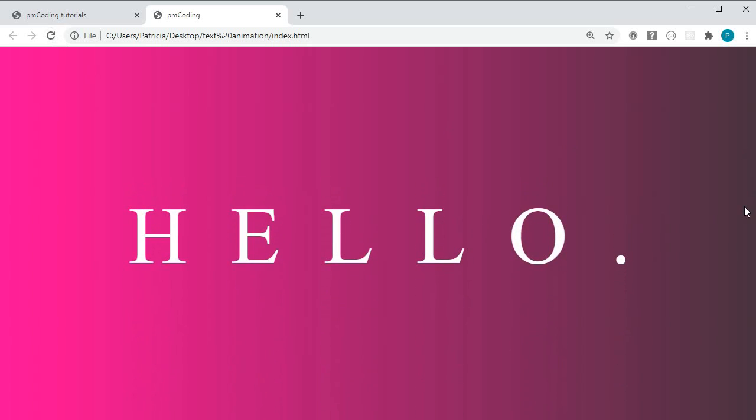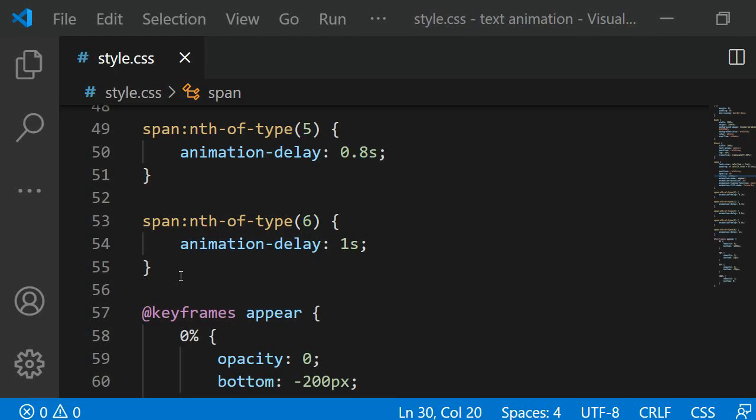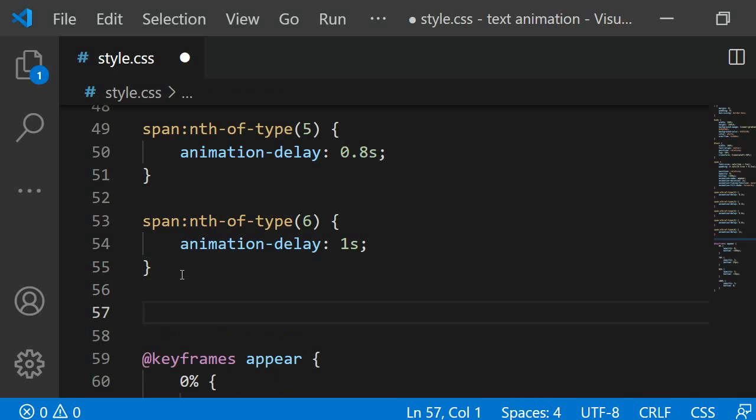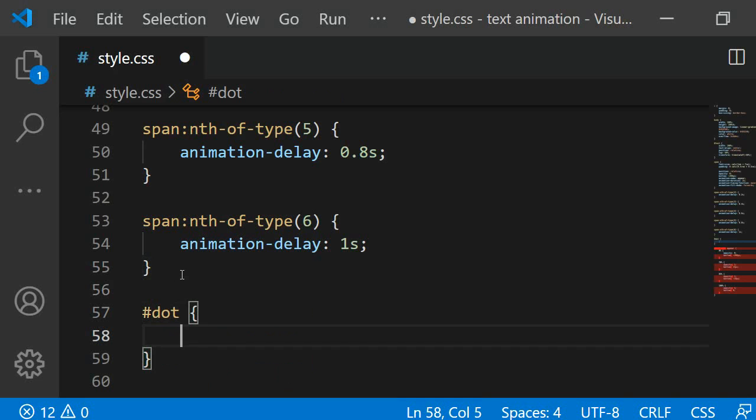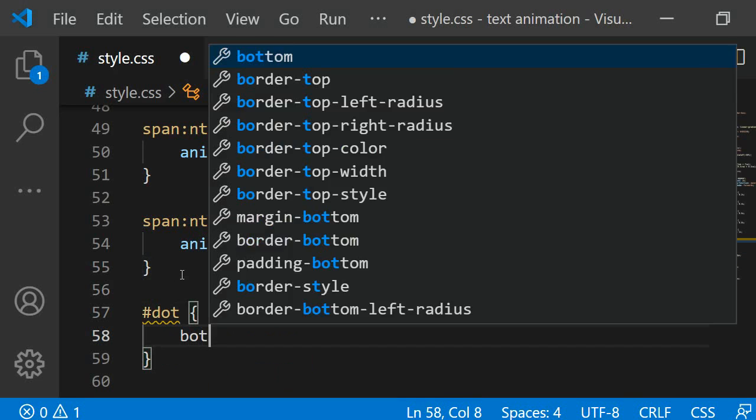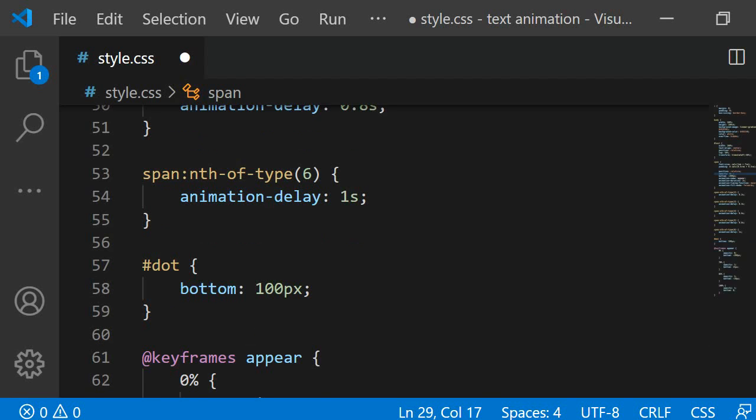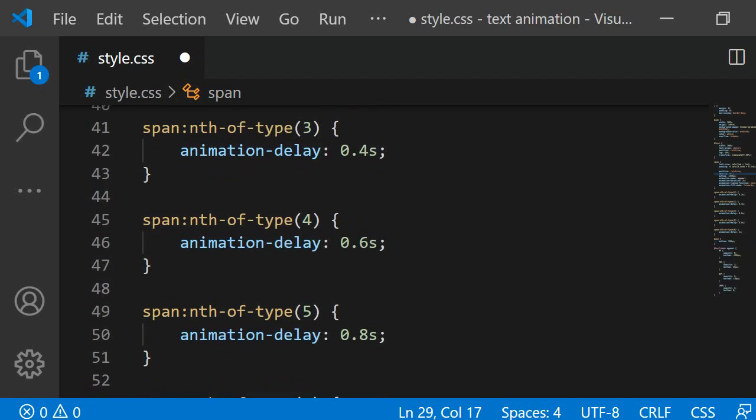For the final animation I want the dot to fall in place from the top so I will change the CSS for it. I am selecting it by its ID dot. To move it further up I am giving it a property of bottom with 100 pixels instead of minus 200 pixels. Now to ensure that the animation we added to all the spans does not interfere with the dot I have to change the selector to which we assigned it appear animation.